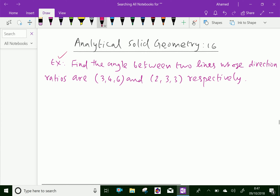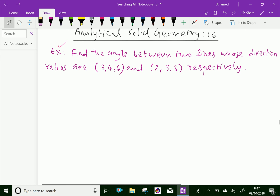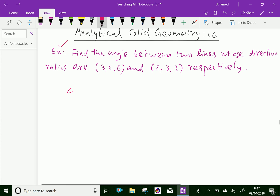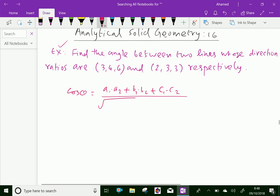We know that the angle between two lines in terms of its direction ratios is: cos θ = (a1·a2 + b1·b2 + c1·c2) / (√(a1² + b1² + c1²) · √(a2² + b2² + c2²)).